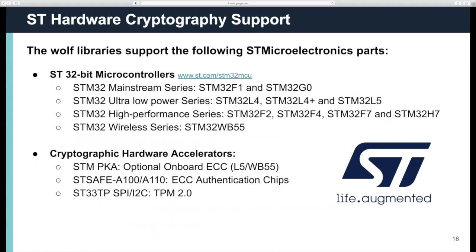For ST, we support the following microcontrollers: their mainstream F1 and G0, the ultra-low-power L4 and L5, the high-performance series, which is the F2, F4, F7, and H7, and their wireless series, the WB55. We support the STM32 public key acceleration for ECC on the L5 and the WB55. We also support crypto coprocessors for the ST-safe A100 and A110, which are ECC authentication chips. They use I2C to accelerate ECC operations and protect the key. We also support the TPM 2.0 module, the ST33.